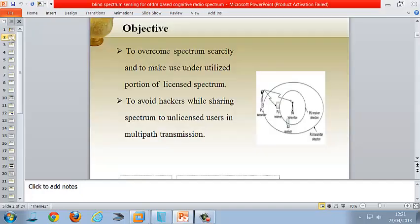The objective of our project is to overcome spectrum scarcity and to make use of the underutilized portion of the licensed spectrum. Apart from this, we are going to avoid hackers while sharing spectrum with unlicensed users in multi-power transmission.